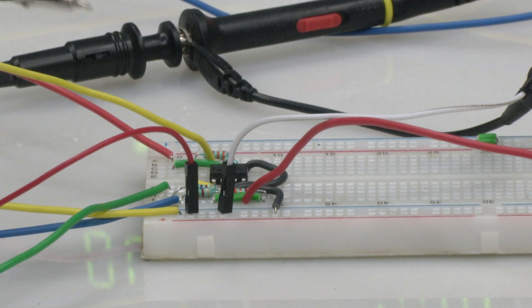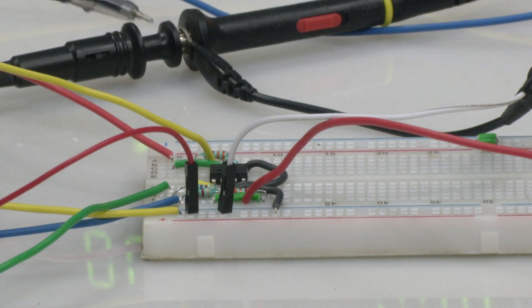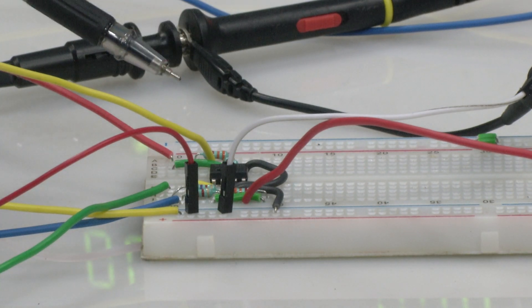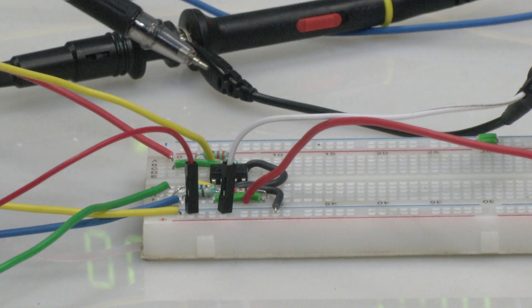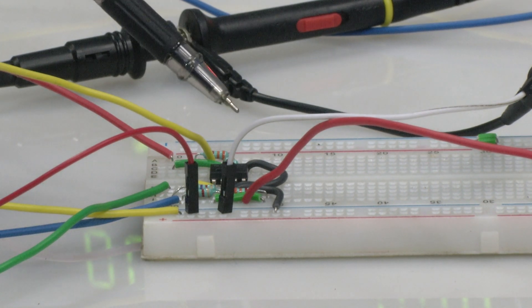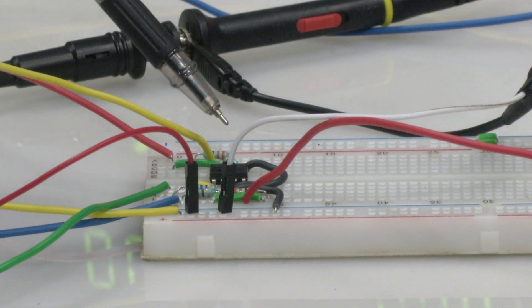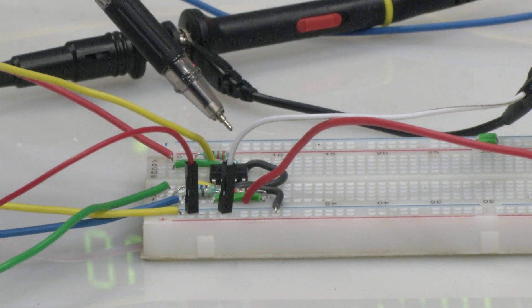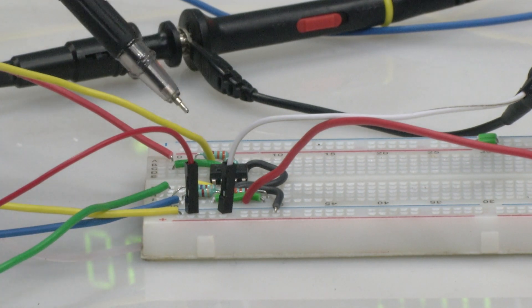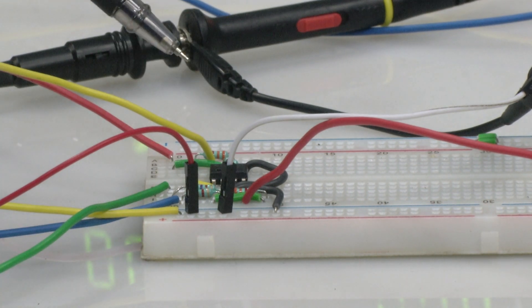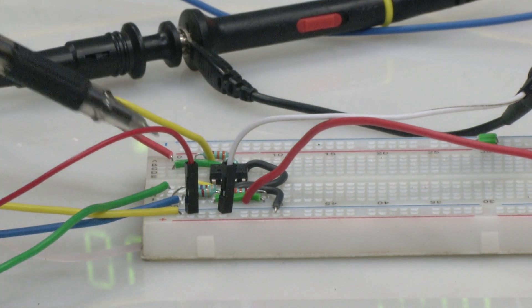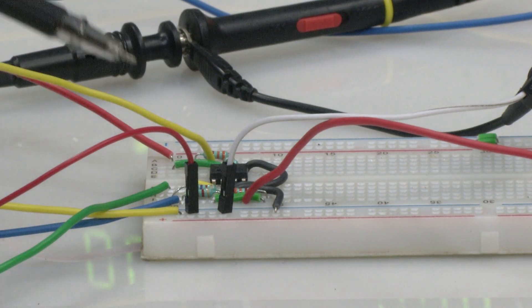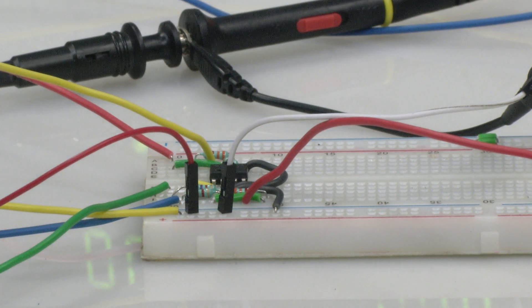As you can see this here what I am pointing to is the TL082 IC and it has 8 pins, 4 on each side. Each of the pins have been connected as per the slide what I have shown you, the pin outs.